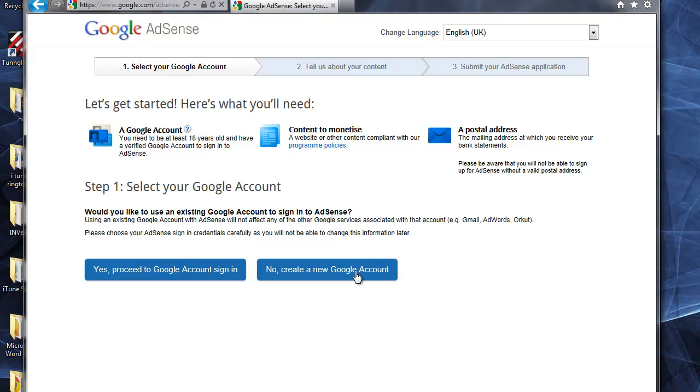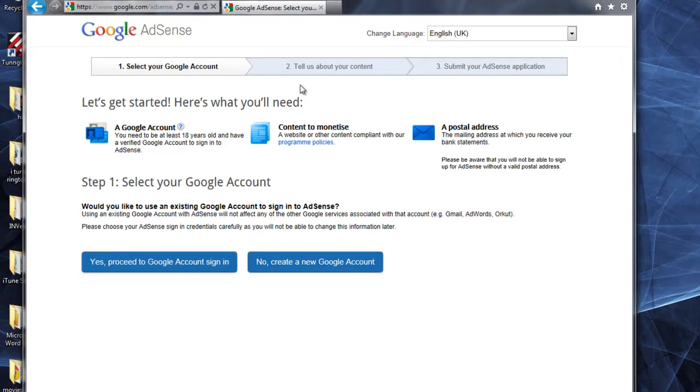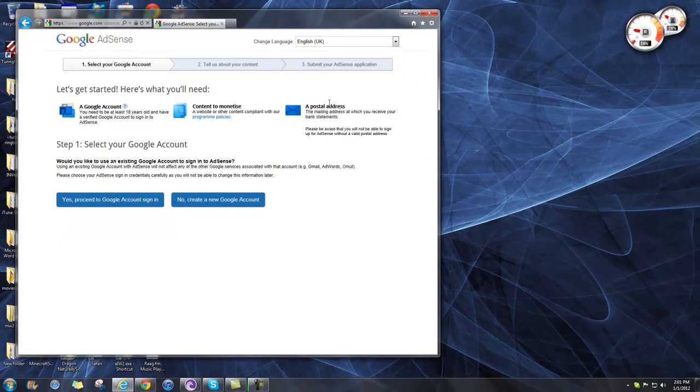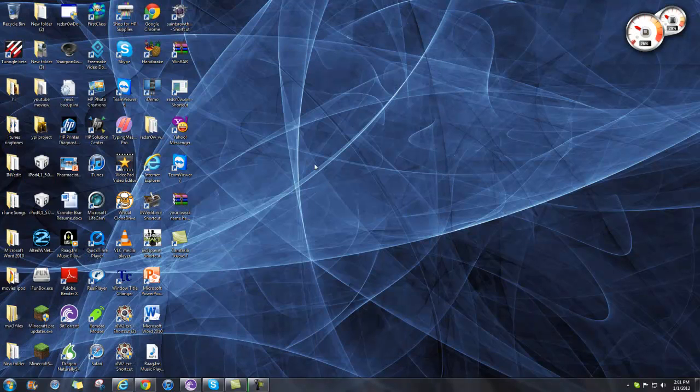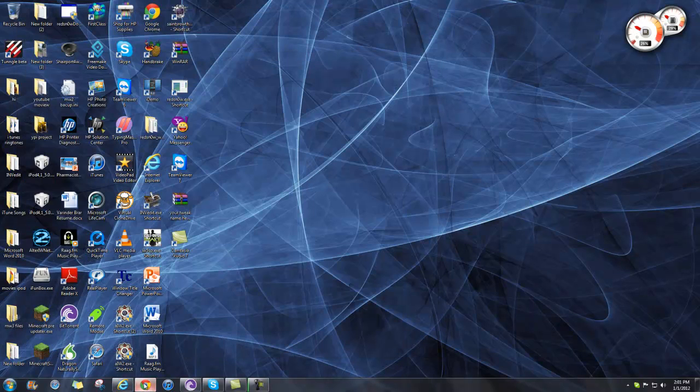You're supposed to have a Google account before signing up. One thing to note is that you have to be over 18 years old for Google AdSense approval. Make sure you're 18 when you do this. Once you're signed up and approved by Google, go to your YouTube to monetize your videos on your channel.